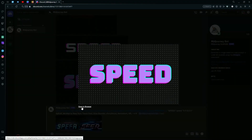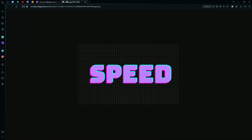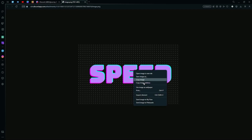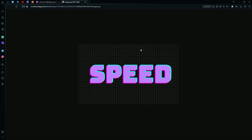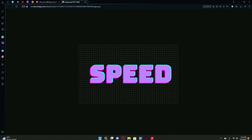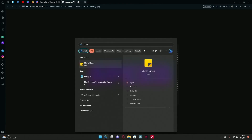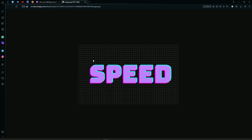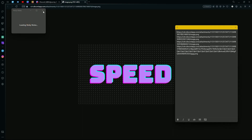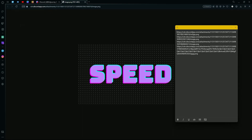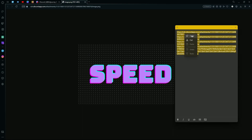Open the image in the browser, copy the image address, and after copying the image addresses you're going to keep them somewhere secure like the Notes app in Windows 11. We're just going to copy it.